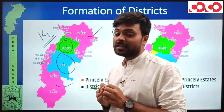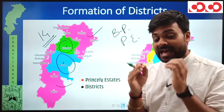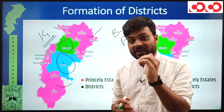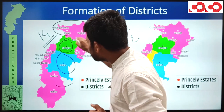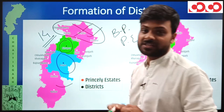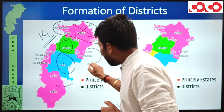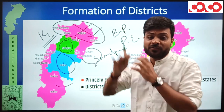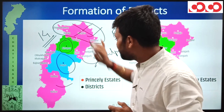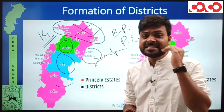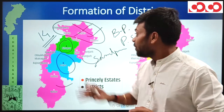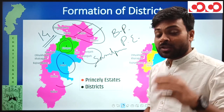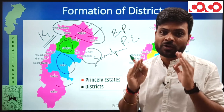Chhattisgarh's boundaries were not always the same. Before the partition of Bengal in 1905, the present-day Surguja division area was not part of Chhattisgarh. Instead, present-day Sambalpur of Odisha was part of Chhattisgarh at that time. When Bengal was partitioned in 1905, the Surguja division area was added to Chhattisgarh and the Sambalpur area went to Bengal province. So we will not consider Sambalpur further, as it is not currently part of Chhattisgarh.